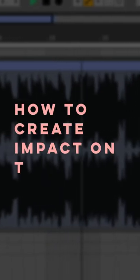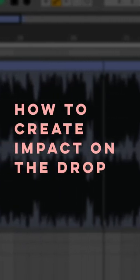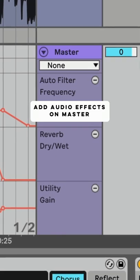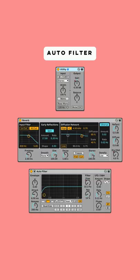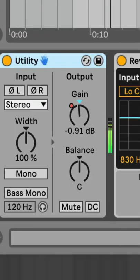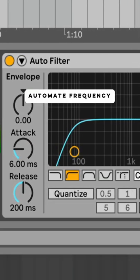How to create more impact on the drop of your track. Add audio effects to your master channel: utility, reverb, and a high pass filter. Then add automation for the gain, dry/wet balance, and filter frequency.